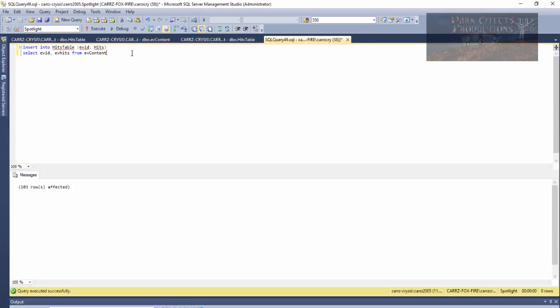That is how you bring data from one table over to another table. Wayne Barron here with DarkFX.net — y'all have a good one. Bye bye.